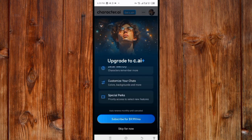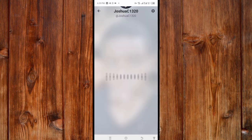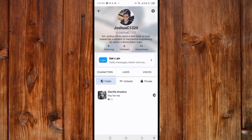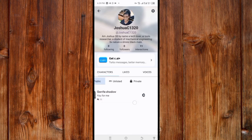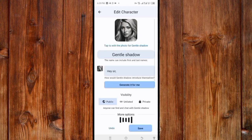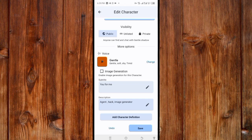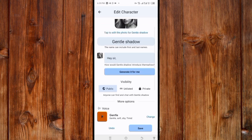You can find your profile by clicking the profile icon. Here you'll find your Character AI. You can also edit it by clicking the settings icon to customize it however you like.